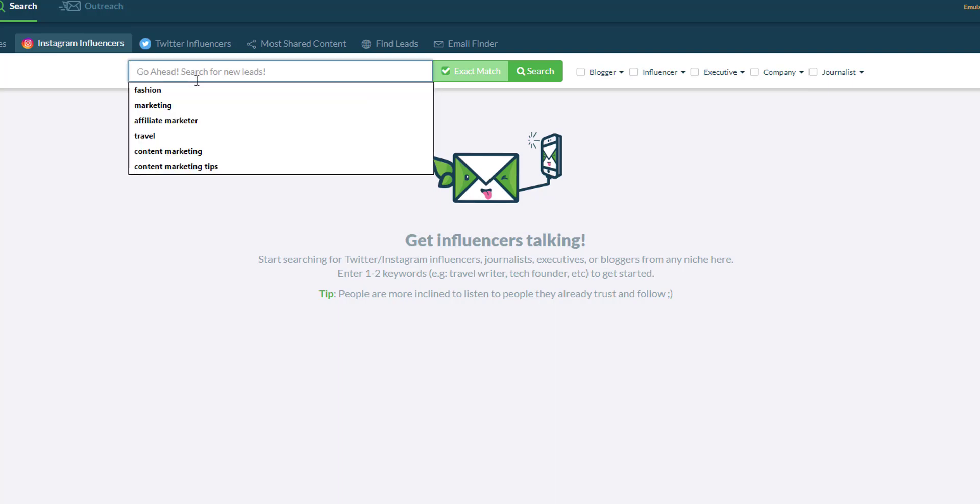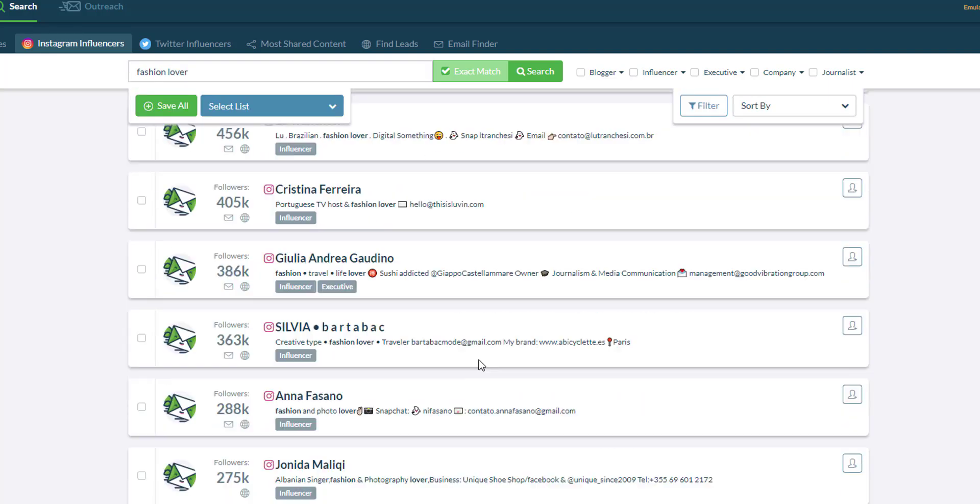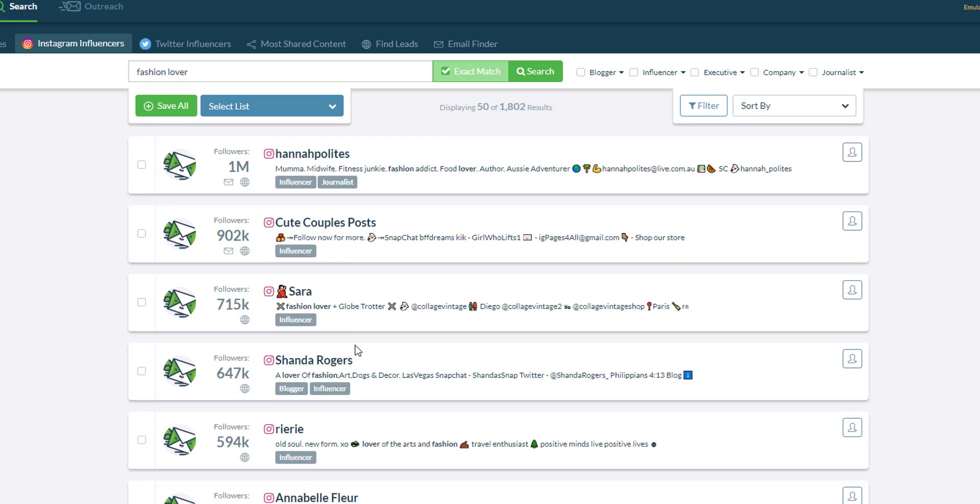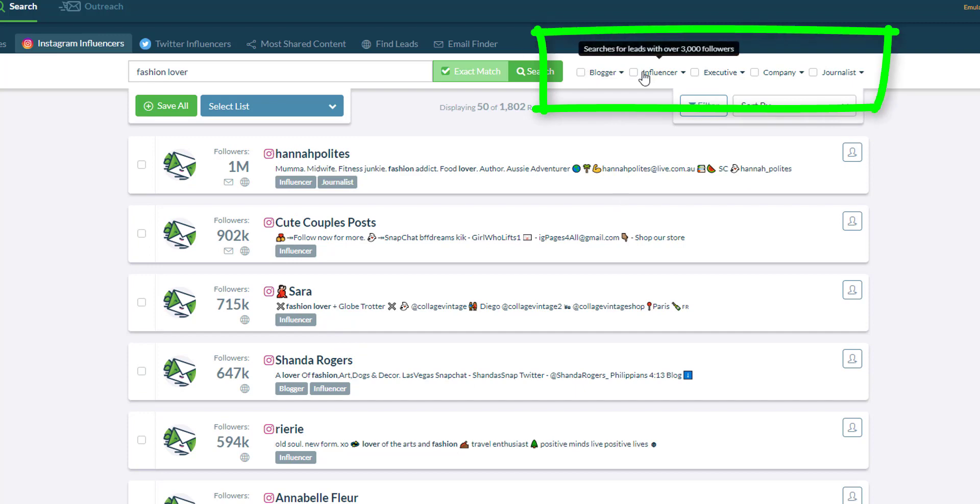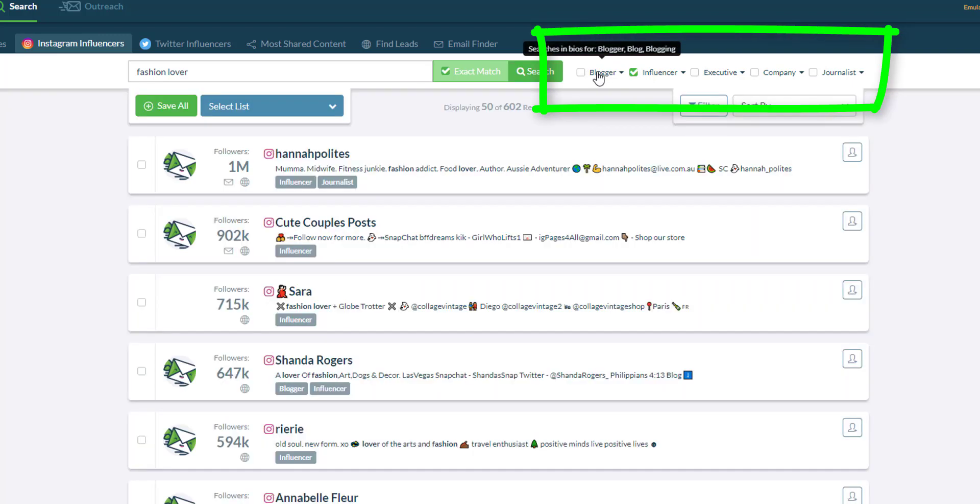Now let's try a search for fashion lover and as you can see these are all the influencers who included both the word fashion and lover in their bio and you can filter them by blogger or by influencer. For blogger, they must have a blog or they should have the keyword blogger in their bio.